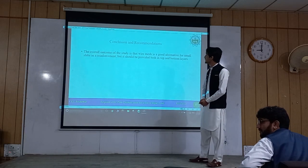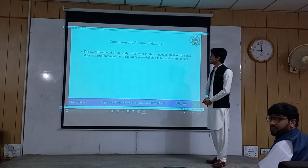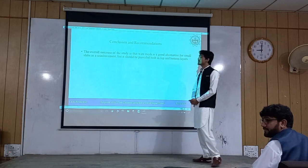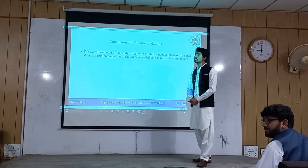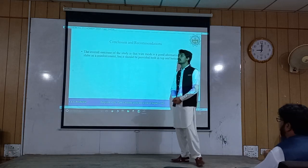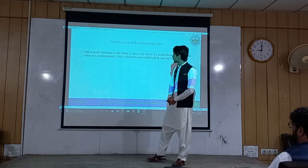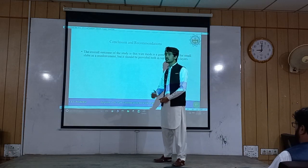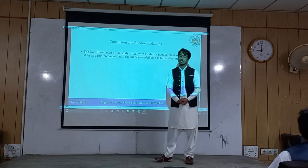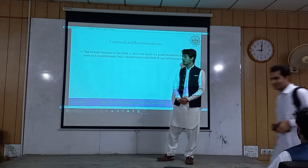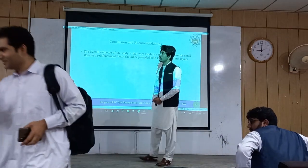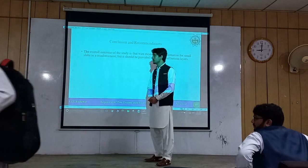In general, the overall outcome of the study is that wire mesh reinforcement is a good alternative to normal reinforcing bars, as it is economical and easy to work with, but it needs to be provided in both the top and bottom layer of the slab.